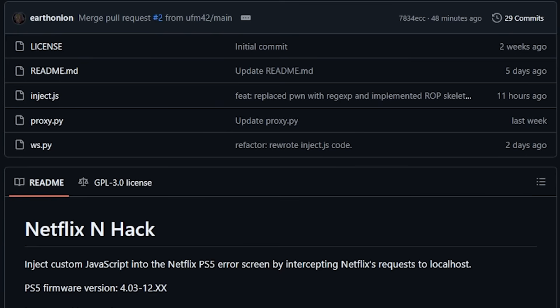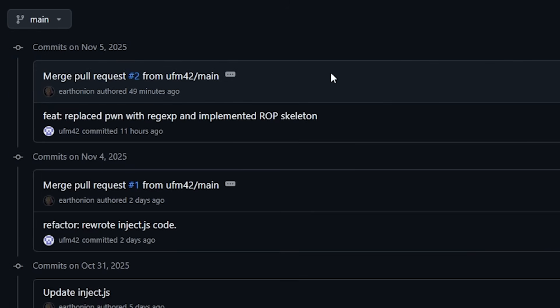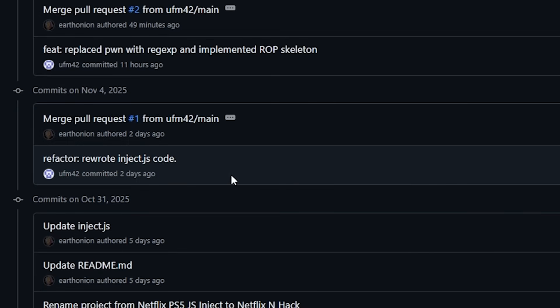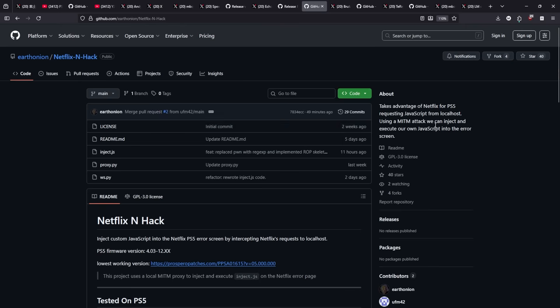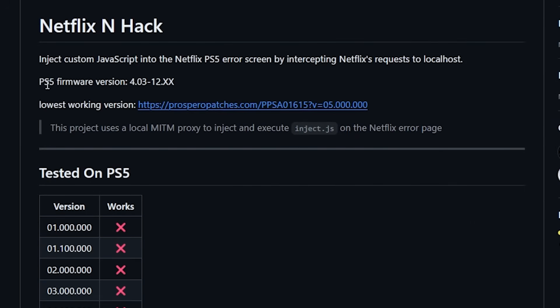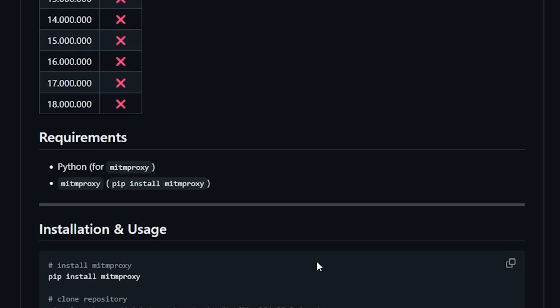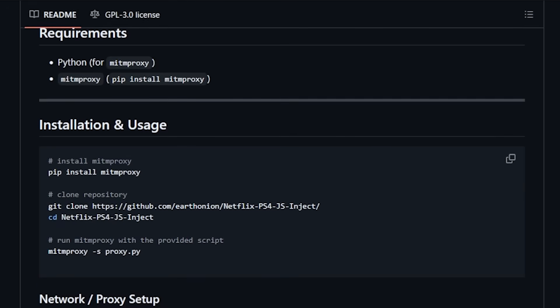Next up there's been a couple of different updates regarding the Netflix injection hack since I covered it just a few days ago. If we go over here into the commits we can see that there has been yet another commit just 48 minutes ago where they have been merging some pull requests. If we come back into the project here this is basically a way that you can use Netflix and it will inject custom JavaScript into the Netflix PS5 error screen by intercepting the Netflix request to localhost. This does work on PS5 from our versions 4.03 to 12.x and you would need to get a copy of the Netflix application from over here on Prospero patches. There is a bit of requirements and installation for this. You do need Python and you will need to install MITM proxy.